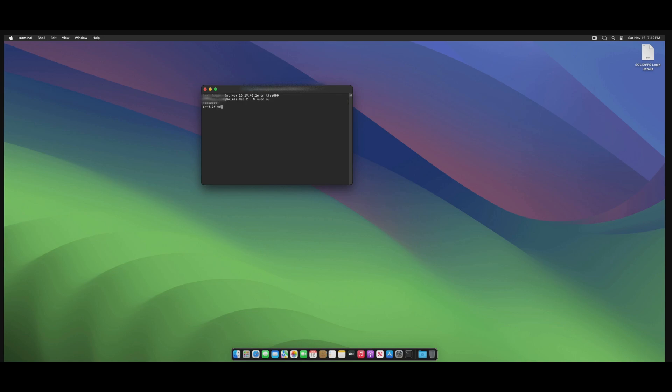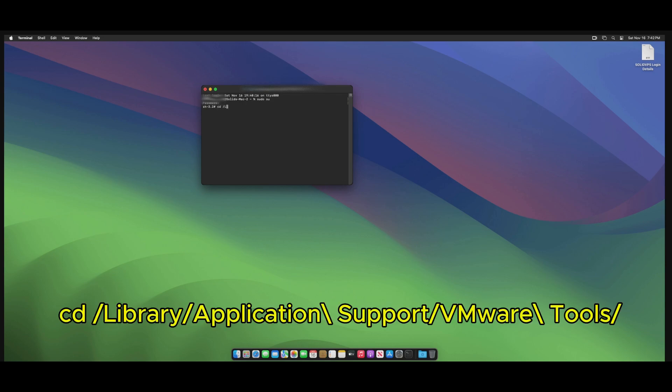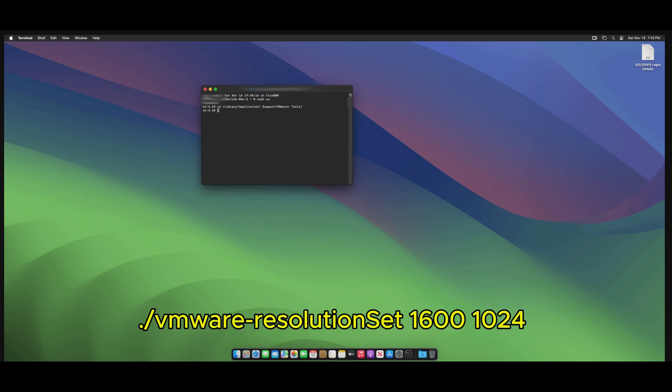Now type cd /Library/Application Support/VMware Tools/. Then, type ./vmware-resolutionSet 1610 24.